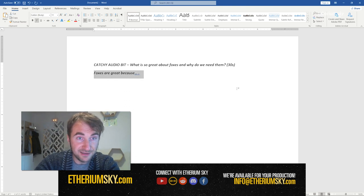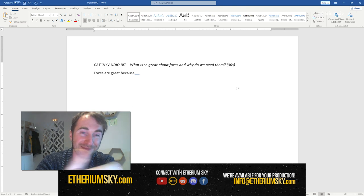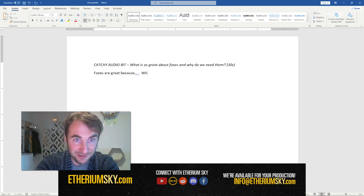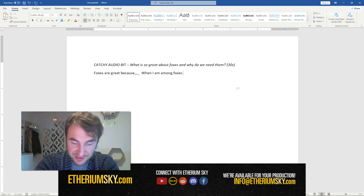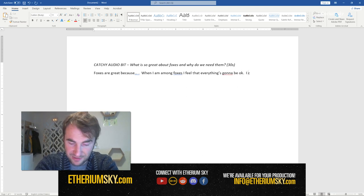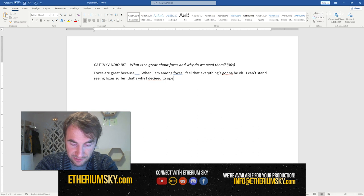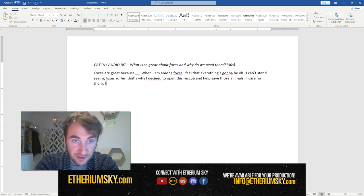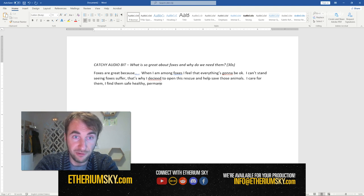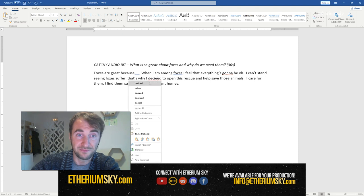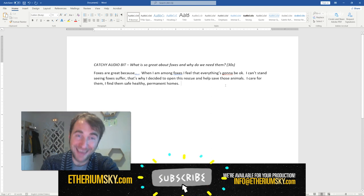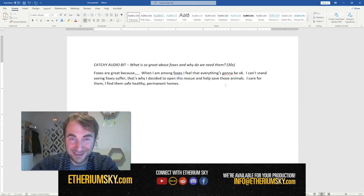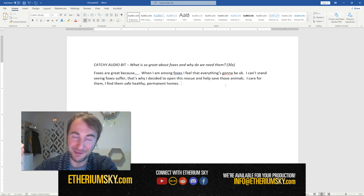And I'm writing this essentially in Michaela's voice — Michaela's the owner of the fox rescue. So: 'When I am among foxes I feel that everything is going to be okay. I can't stand seeing foxes suffer, that's why I decided to open this rescue and help save those animals, to care for them. I find them safe, healthy permanent homes.' Okay, this doesn't sound all that catchy, but it's good enough — it establishes what I want from this sequence. Essentially I want a quick catch on what it is about foxes that she finds so appealing.